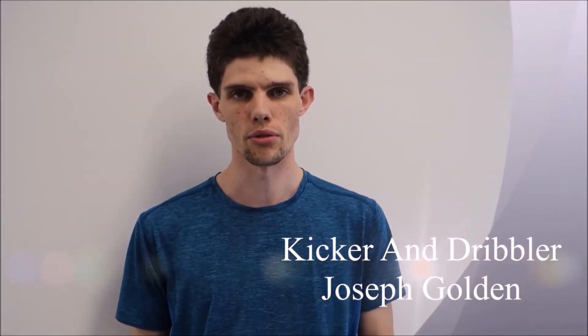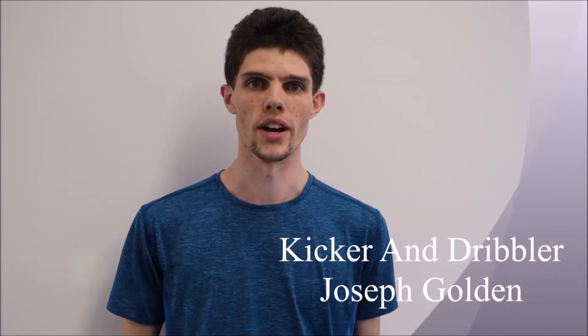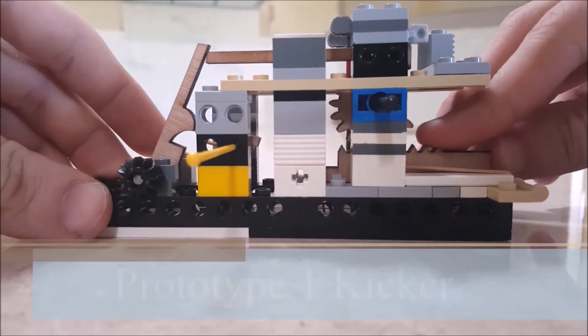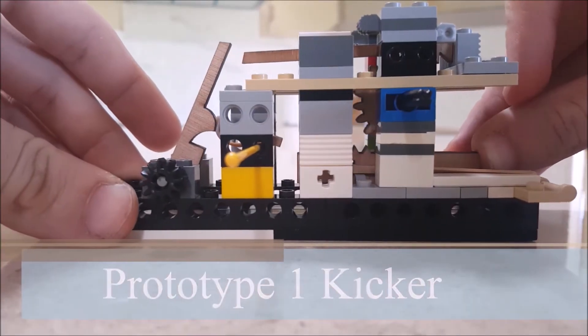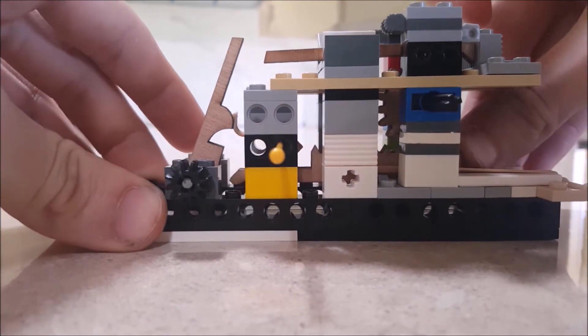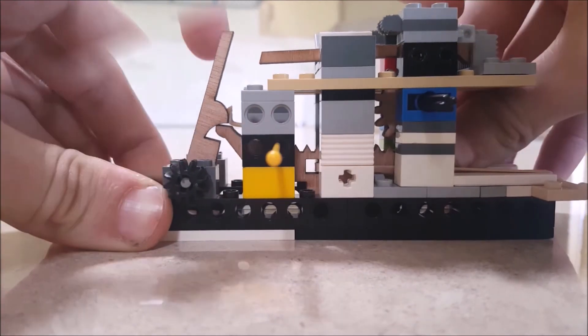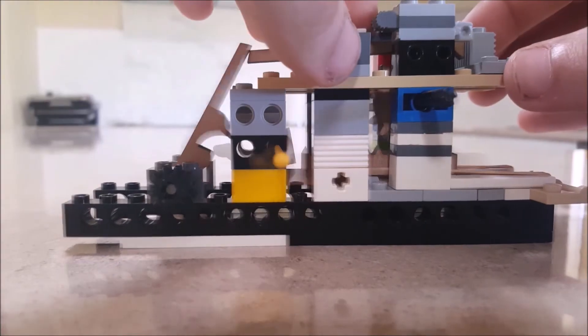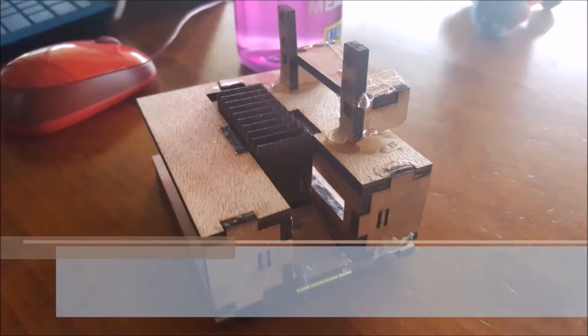I'm Joseph, and I designed the kicker and dribbler system of our robot. The dribbler allowed the robot to reliably control the ball, while the kicker allowed the robot to shoot goals at range. Achieving the specification of keeping two goals per minute required the kicker to be able to kick quickly and accurately over a distance of at least one meter.